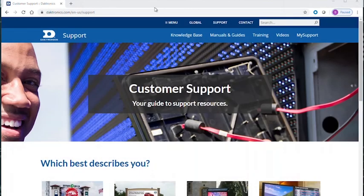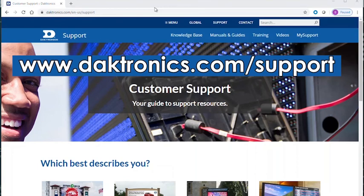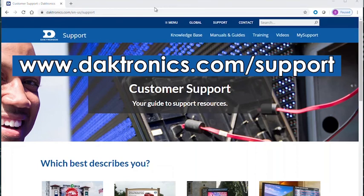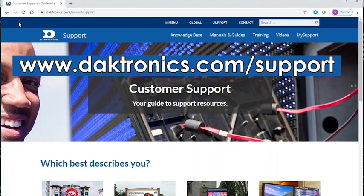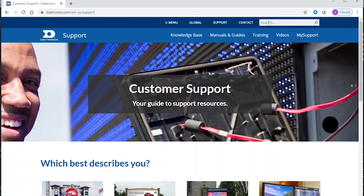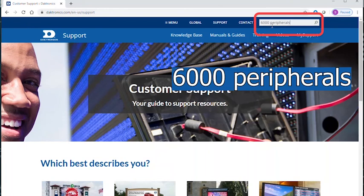Daktronics customers wanting more information on the 6000 series peripherals may search our online knowledge base at www.daktronics.com/support. Just enter the web address, then in the search bar enter 6000 peripherals and click the search button.